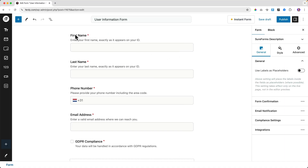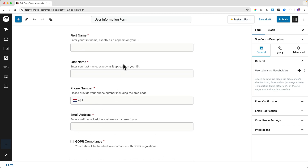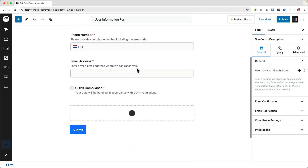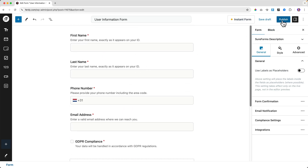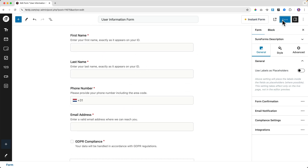The form is built. It shows first name, last name, phone number, email address, and GDPR compliance. I just had to write the prompt and it's all there. I can click Publish.